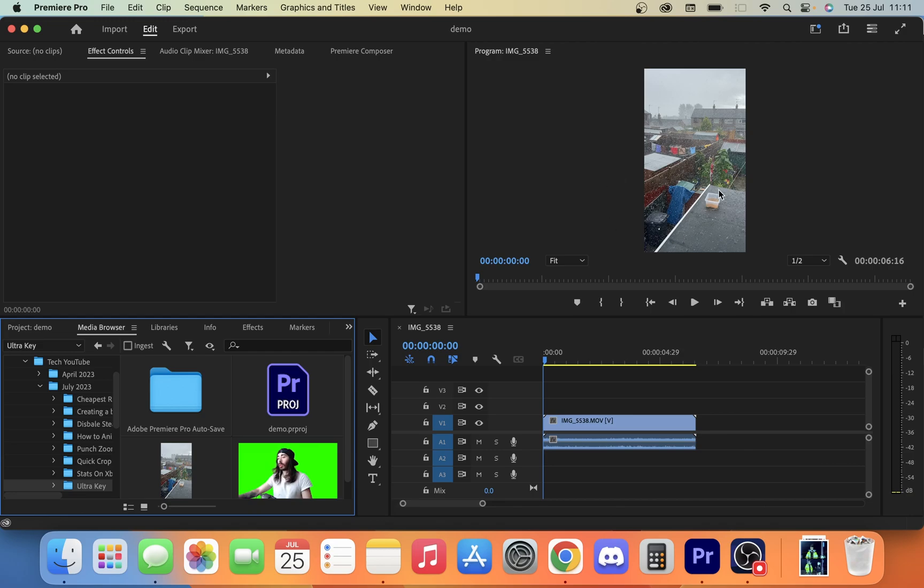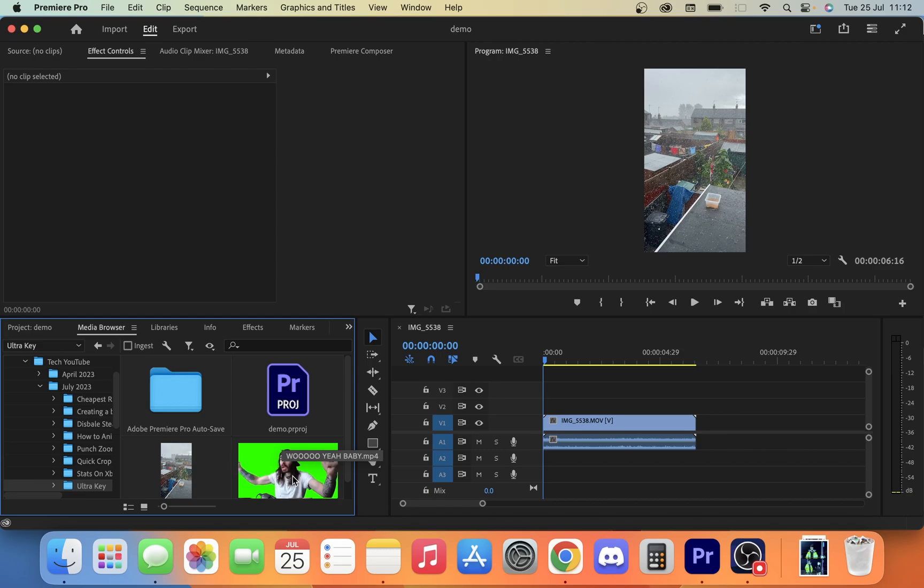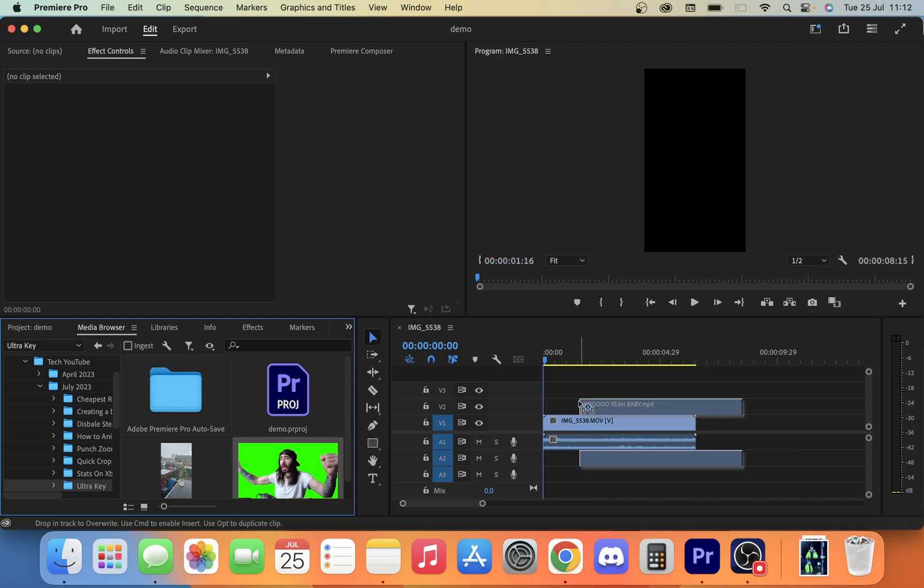So we have this base video. They don't really relate these videos at all, I just needed something for a base. It was raining out, so I have a rain video, and we already have our green screen video down here.